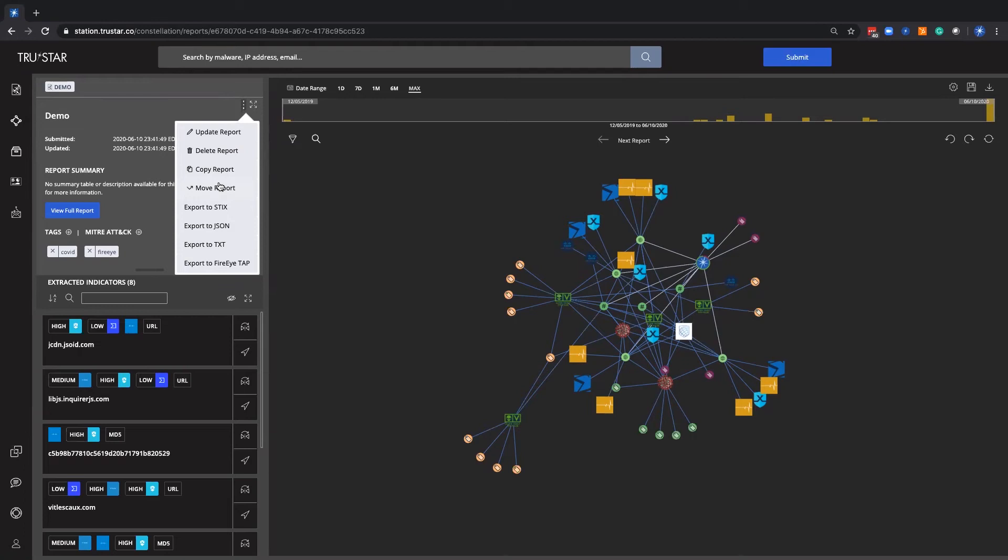So essentially there'll be two different reports. The move report function is going to move it out of their enclave and put it into the ITISAC enclave, so now there'll only be one report with the move feature.